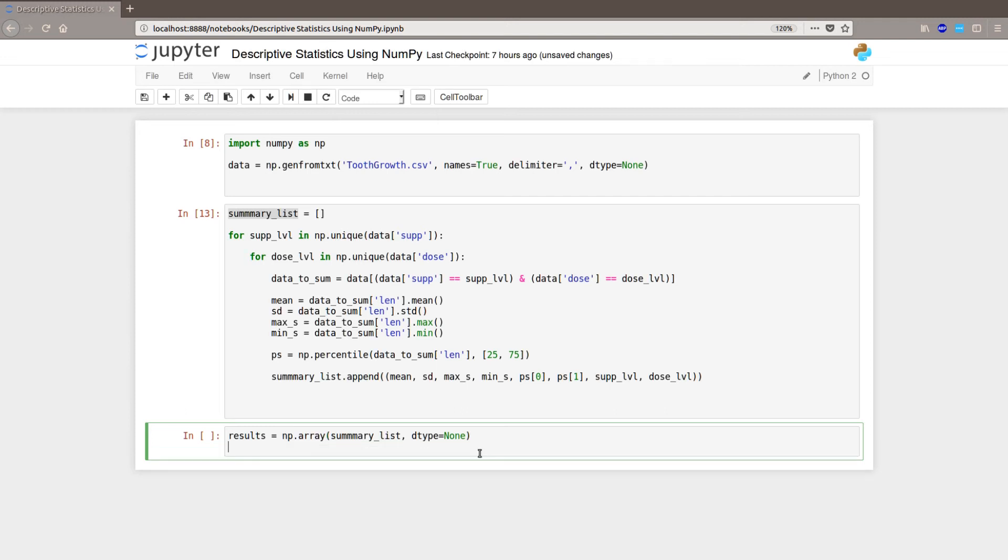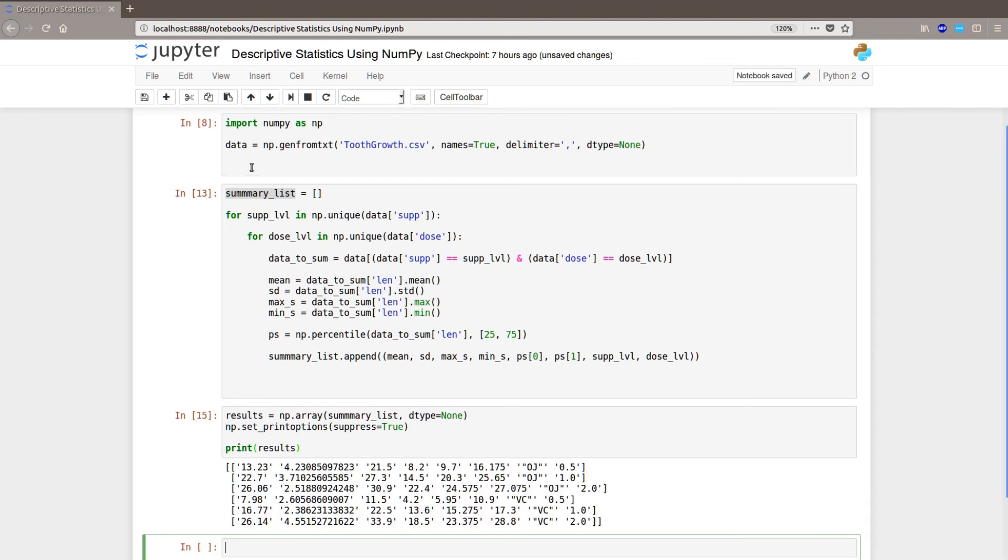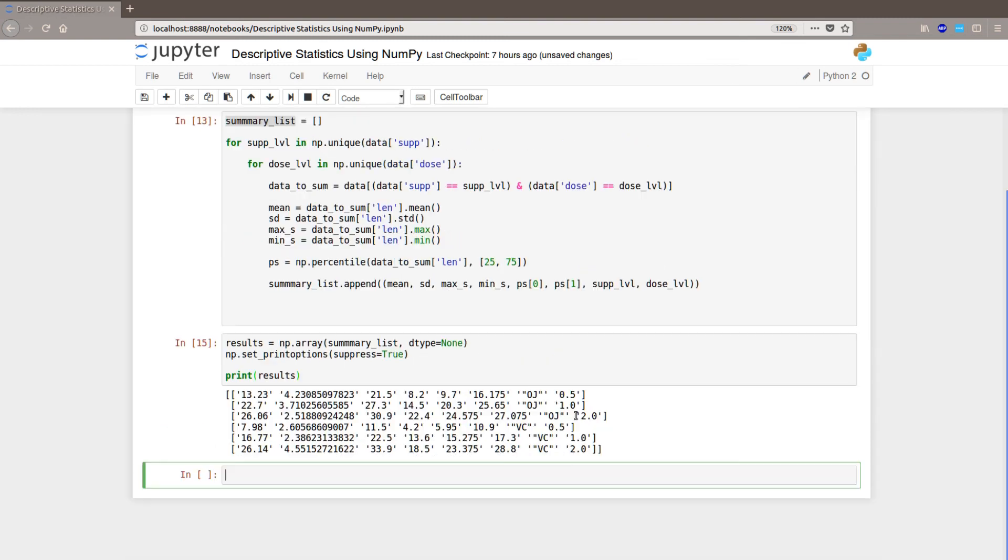And np.set_print_options suppress equals true. And then we print the results. Like that. Now we see.